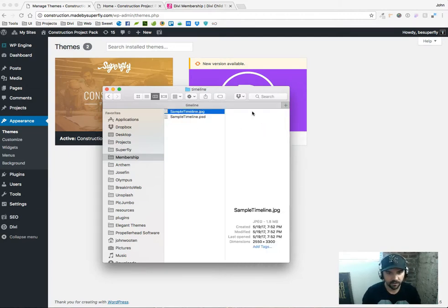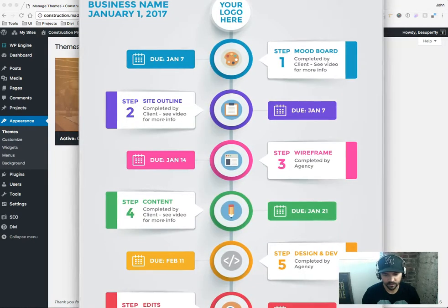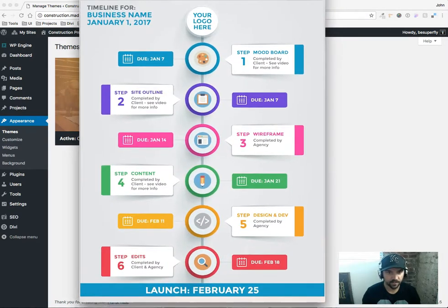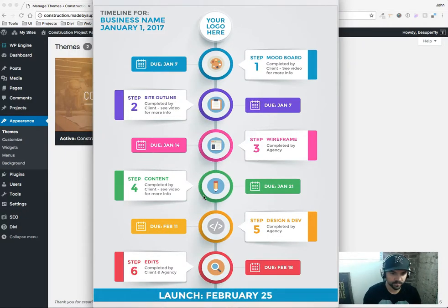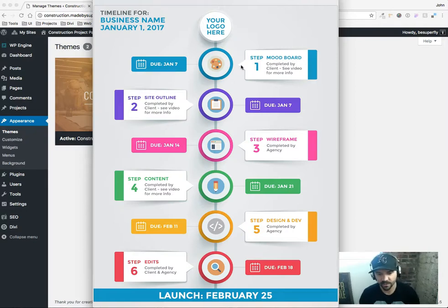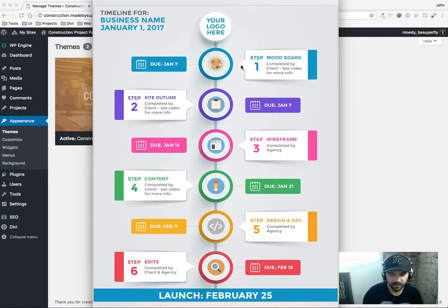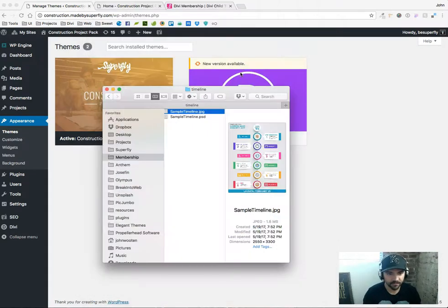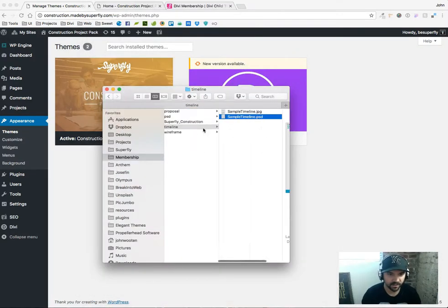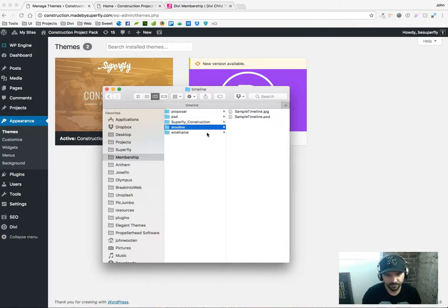You'll also get our timeline document in Photoshop file that we use. And so this is just a nice graphical way clients can have to see the process of the website. You can edit this to your liking. It seems a little more legit when you give them a timeline, a graphic to go off of rather than just typing one up in an email. So you'll get access to that and on all our project packs you'll get those. You'll get a proposal and the same timeline.